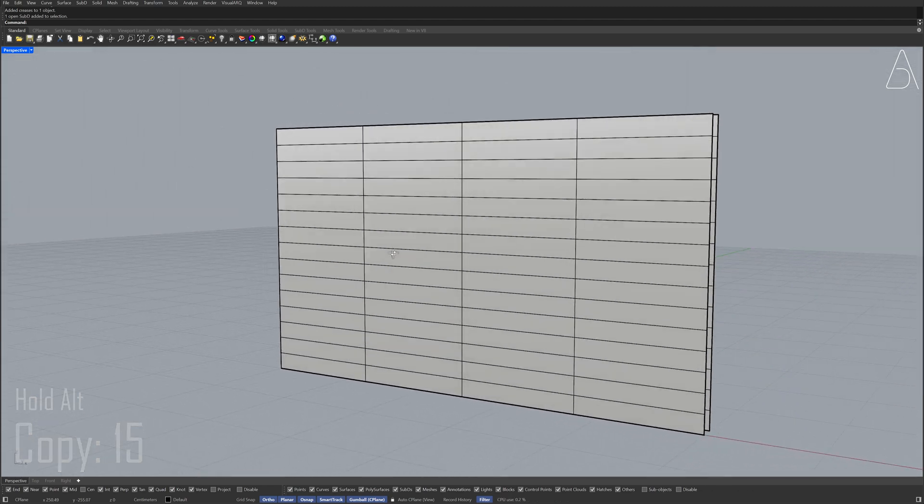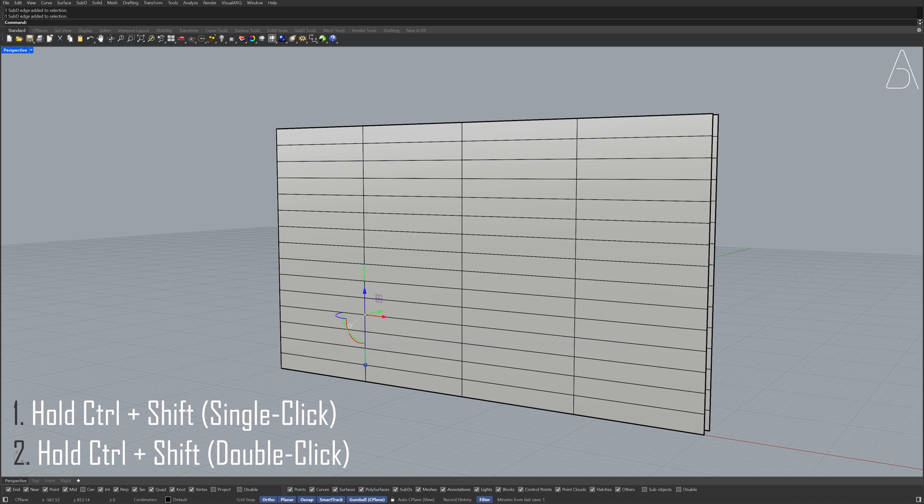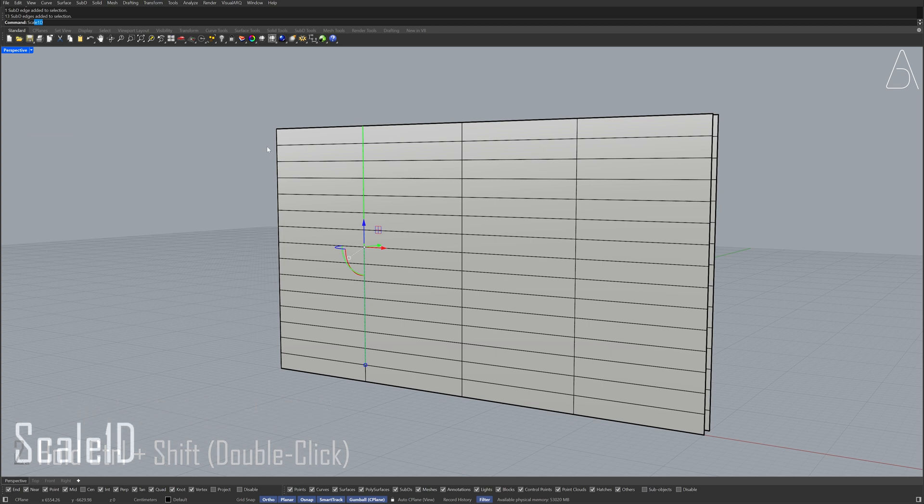Hold Ctrl plus Shift to select the edge. Hold Ctrl plus Shift and double click the edge. Make sure not to select the bottom edge. Scale 1D.